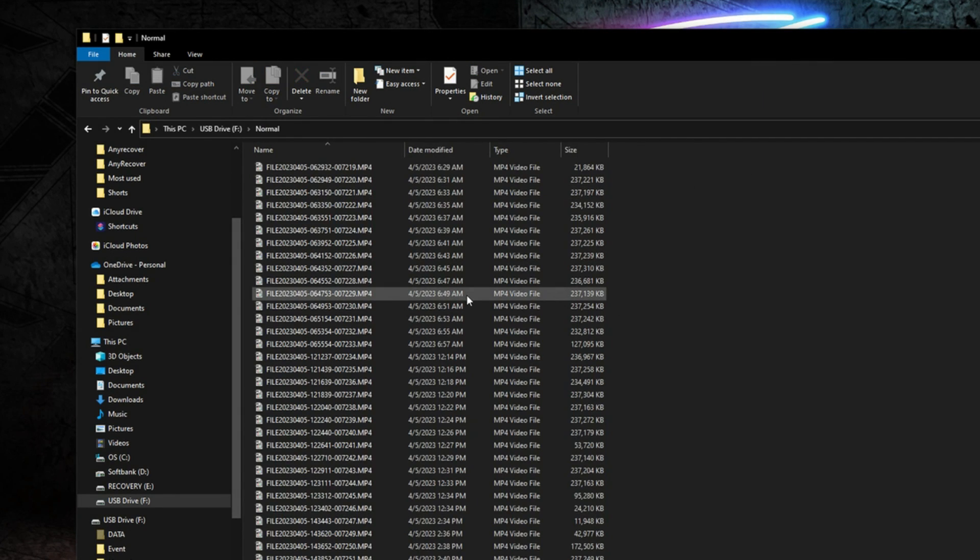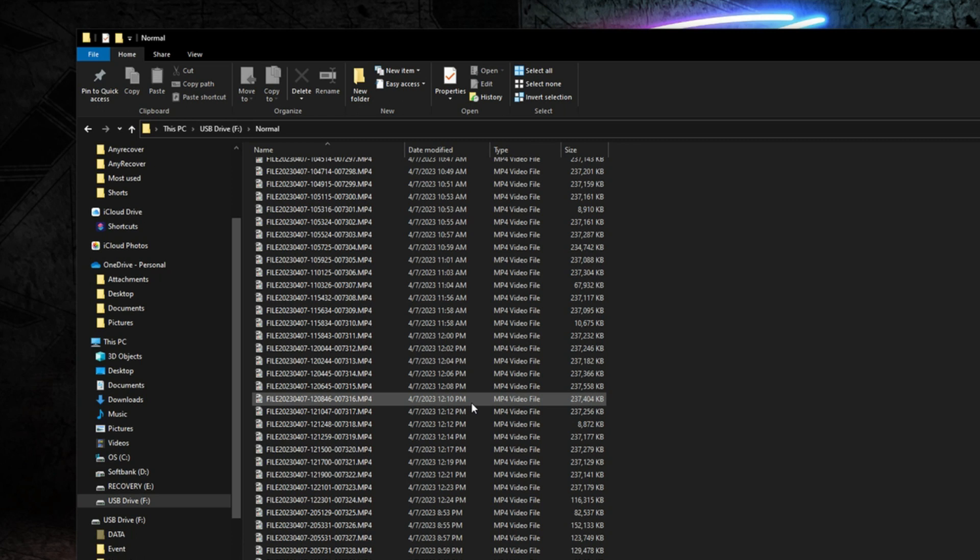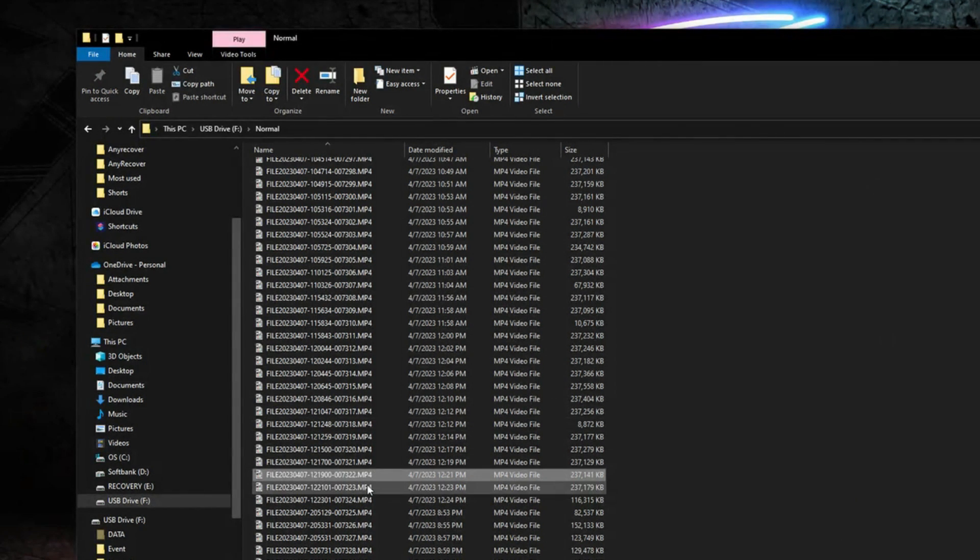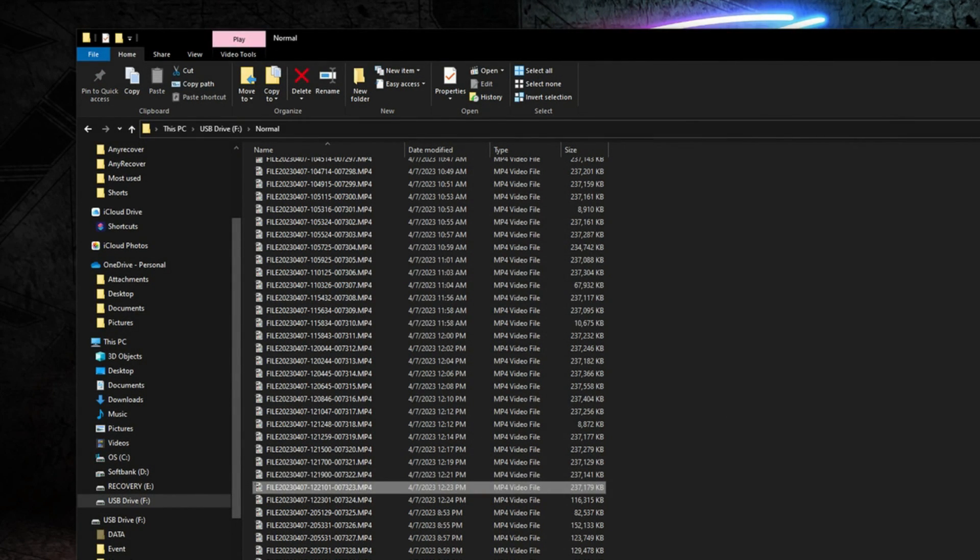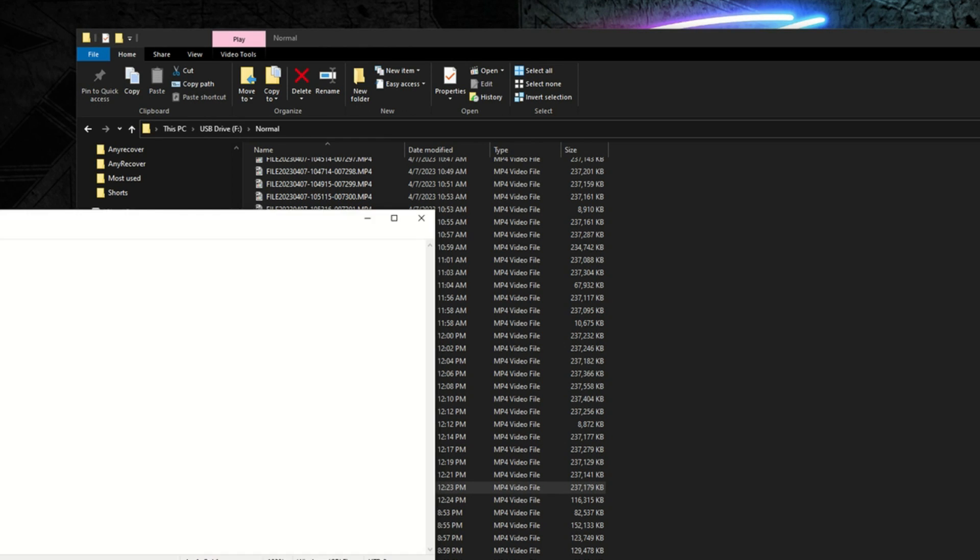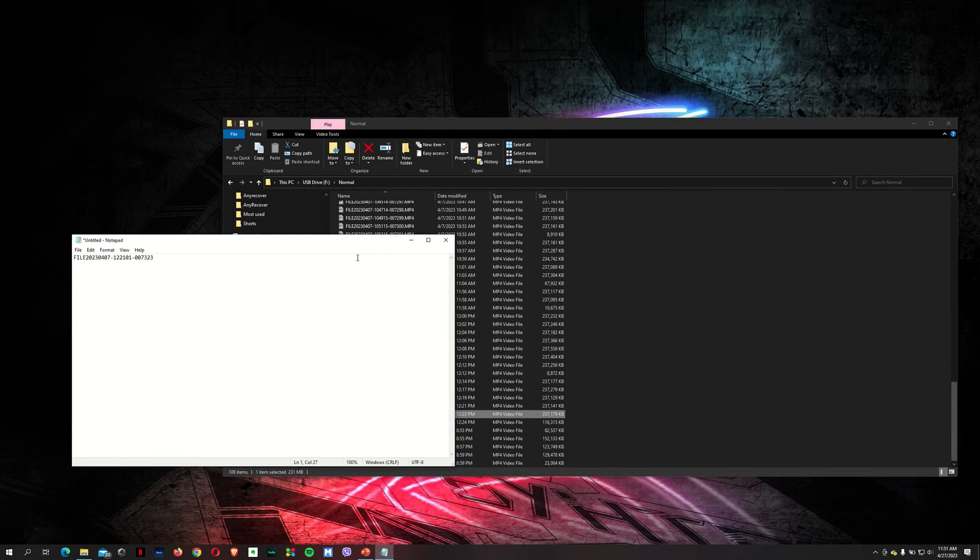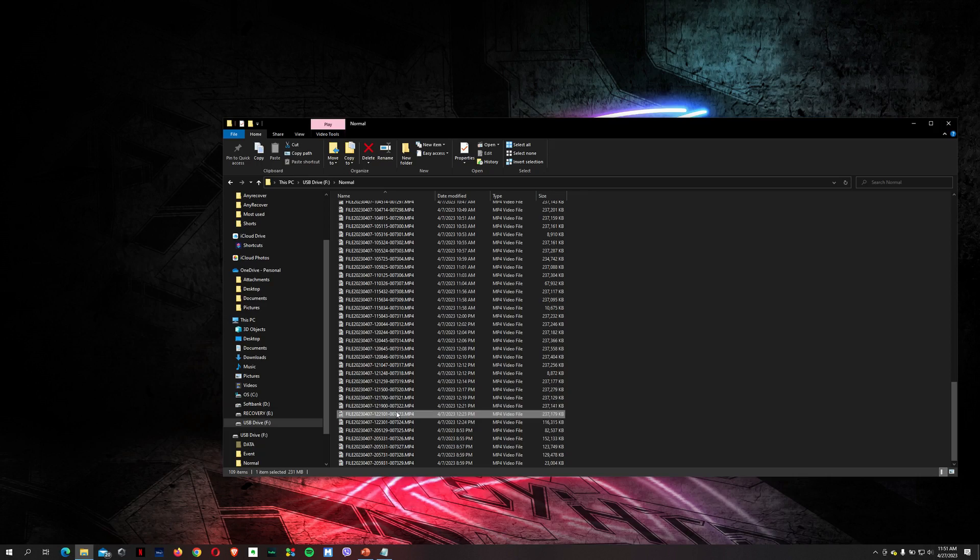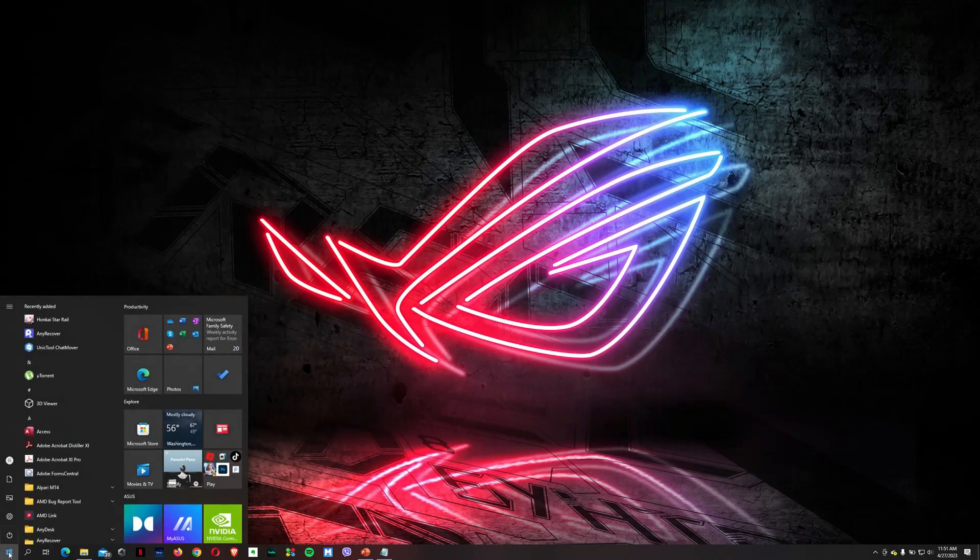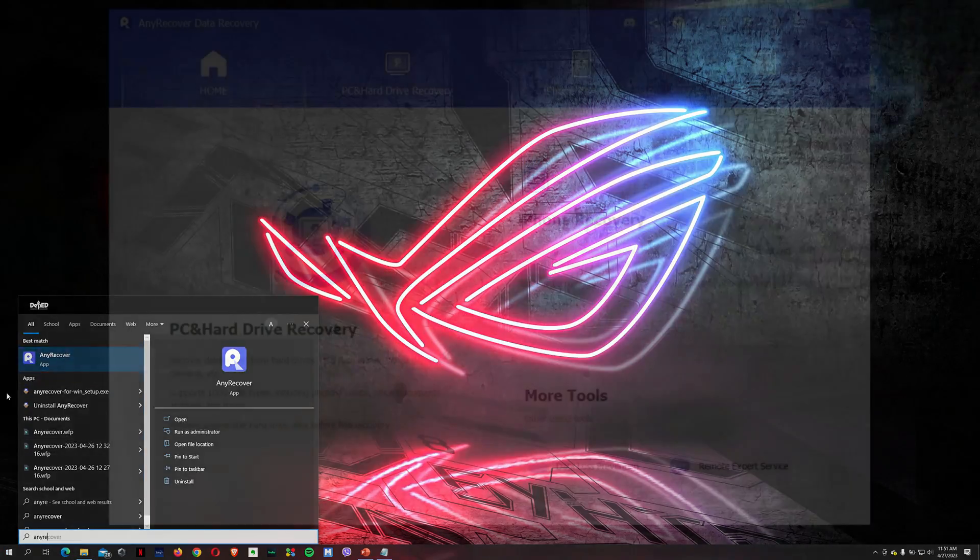The normal folder will contain the normal day-to-day recording of your dashcam. So let's say, for example, this got deleted. Okay. Just to be sure, let me put up a notepad. And that is the file name that we'll be looking for later. And let me go ahead and do a shift delete. And let me open up my AnyRecover software.